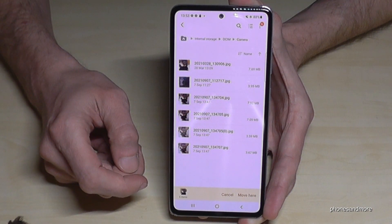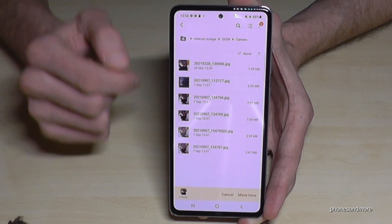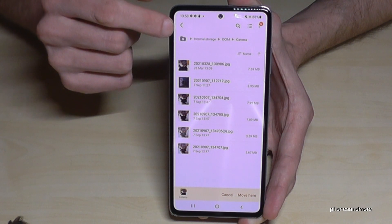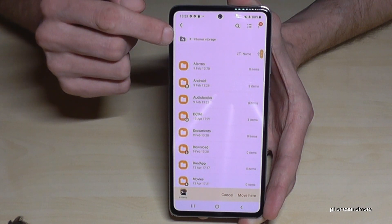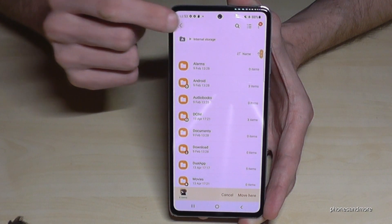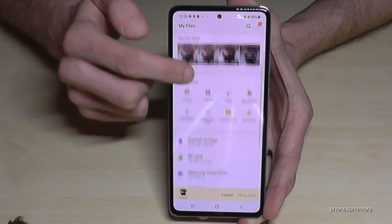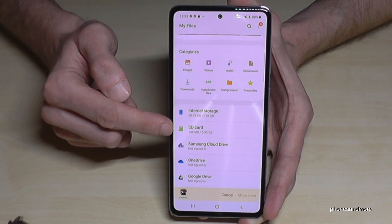Now go back using the folder icon with the house, and then navigate to the SD card option.